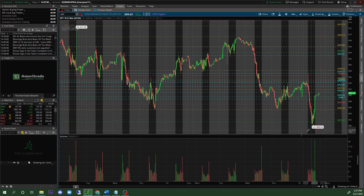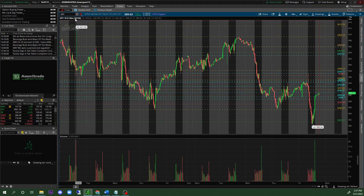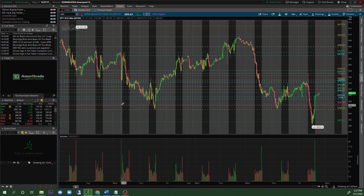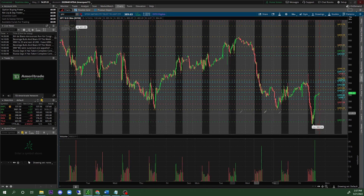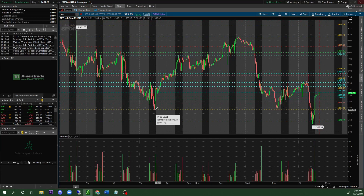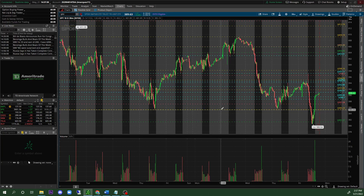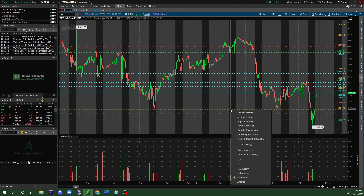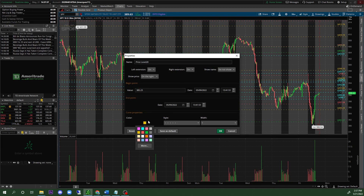Once you are done with your support and resistance zones, this is what it's gonna look like on your screen — and this is where it gets really important. Looking at the 10-day 30-minute mark, we can see there is a lot of support. The 385.23 area seems to be a spot where there was always a potential bounce — it bounced not once but twice.